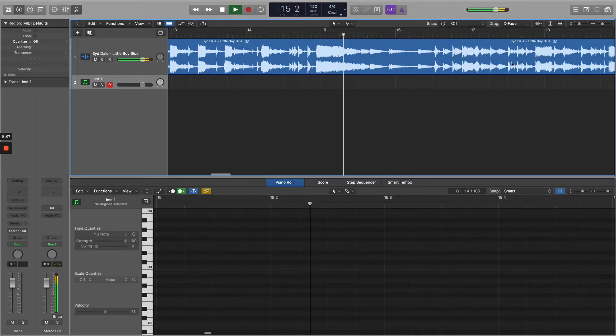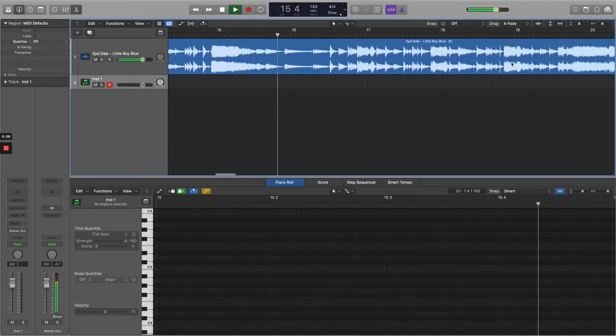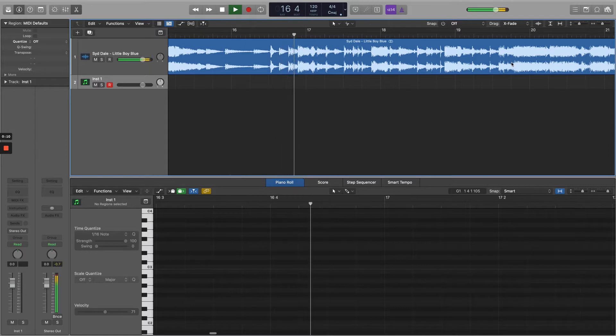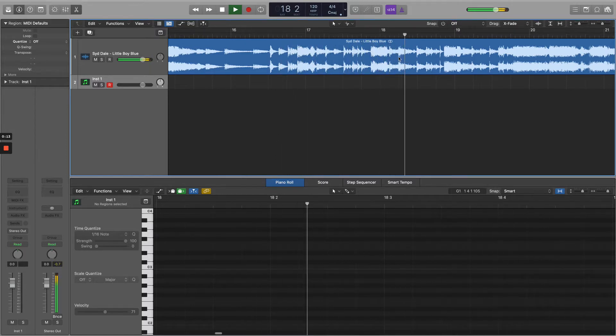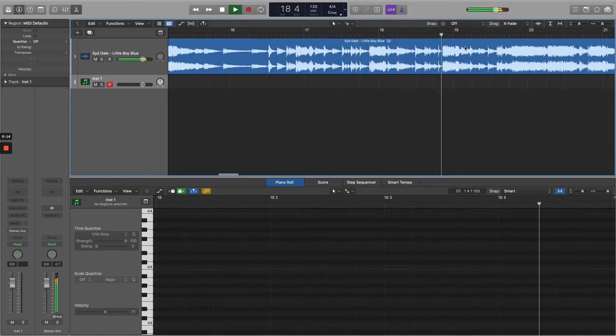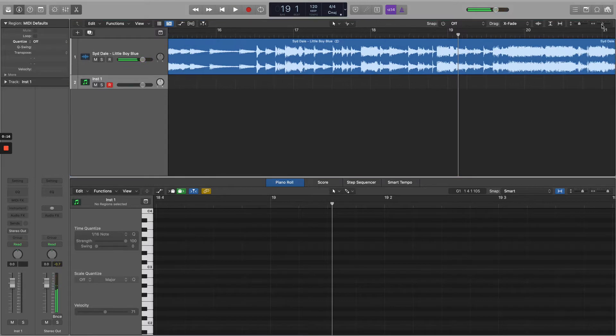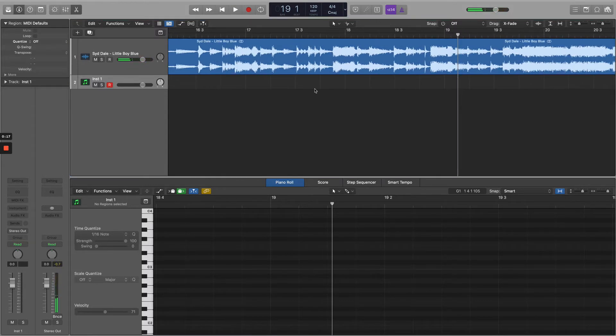It'll probably be one bar or two bar, something like that. I quite like this little section, so I'm going to use this.